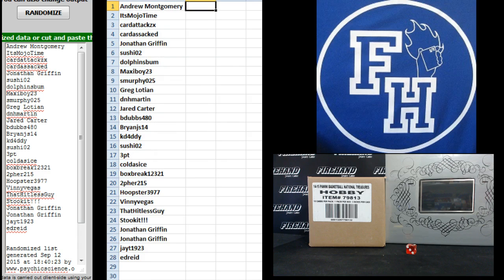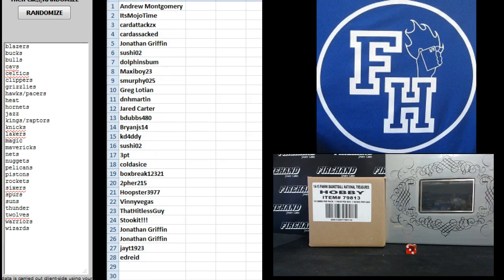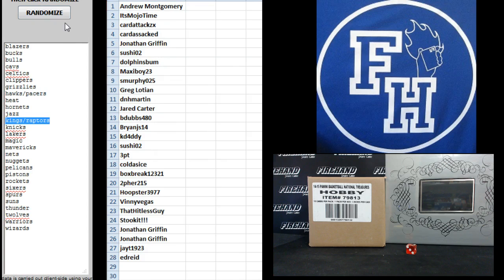On to the teams. Blazers on top, Wizards on top, two on the bottom. Combos are Atlanta Hawks with Pacers and Kings with Raptors.